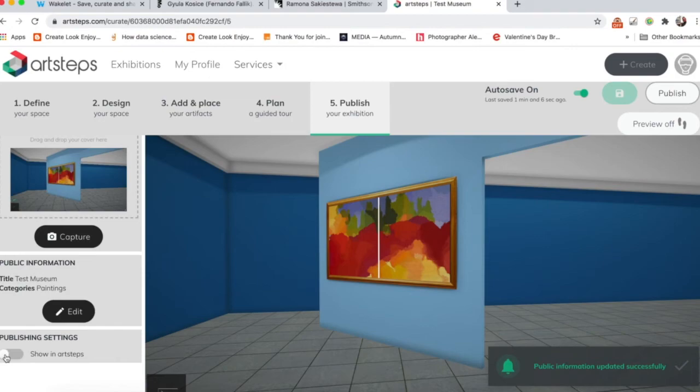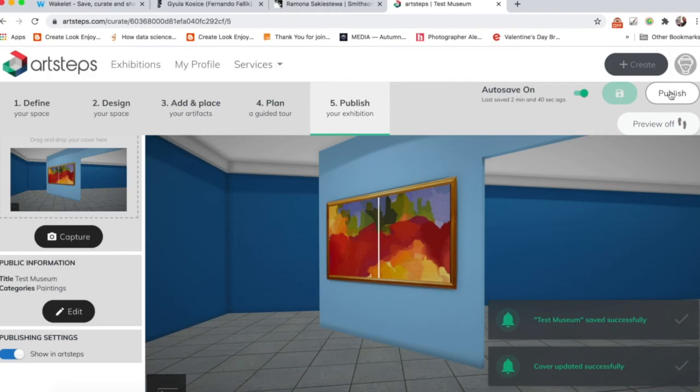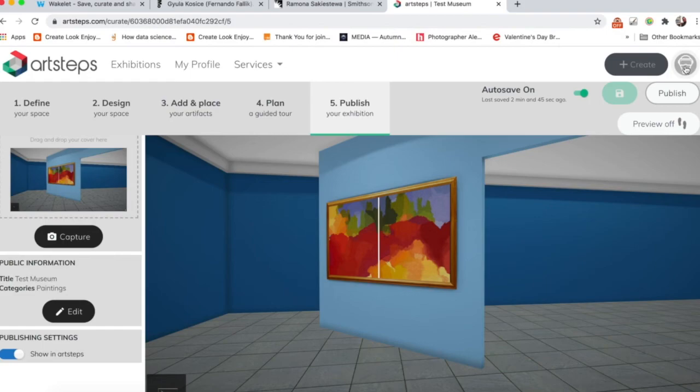And now this is so important right here, you want to click on Show in ArtSteps. There's a few things. These are vital steps right here. One, click to Show in ArtSteps, then come over here and click Publish. Okay, so it's saved, it's good to go.